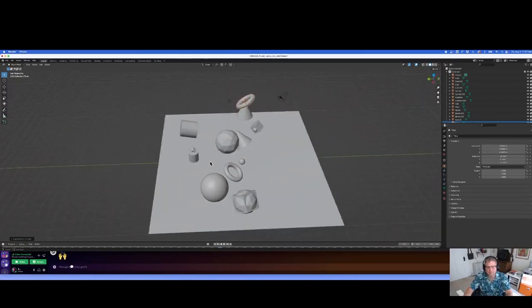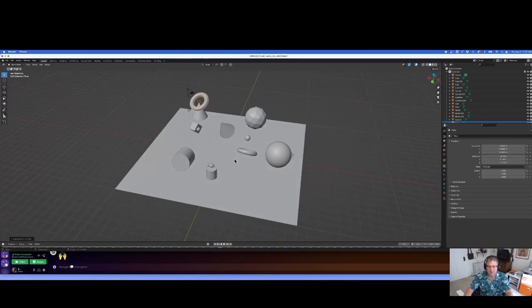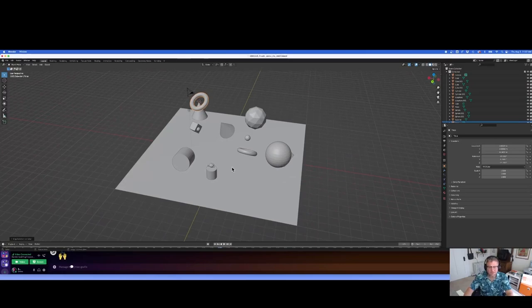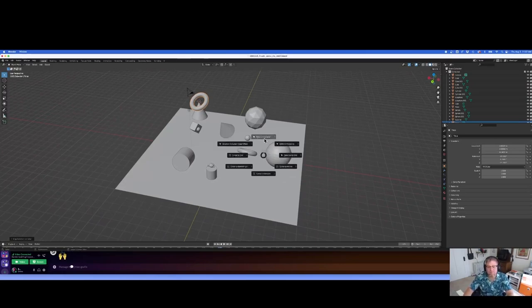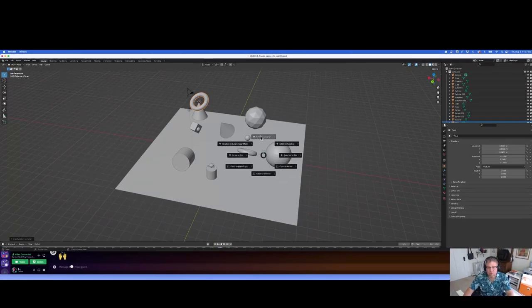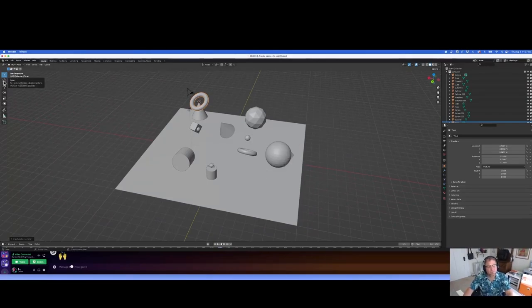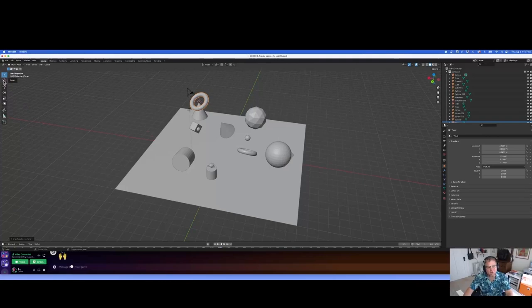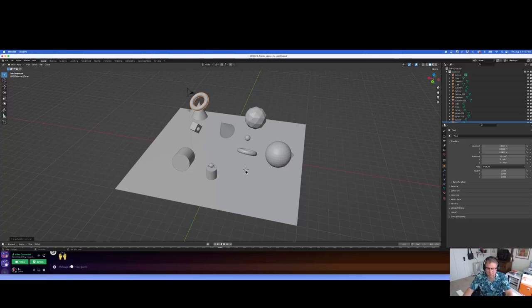All right. I know that that was a lot. We're dealing with origin points, we're dealing with the cursor, the 3D cursor menu. You should be able to not have to go up here, but to shift right click to move the cursor where you want. You should be able to use the shift S to move the cursor to selected or move a selected item to cursor.